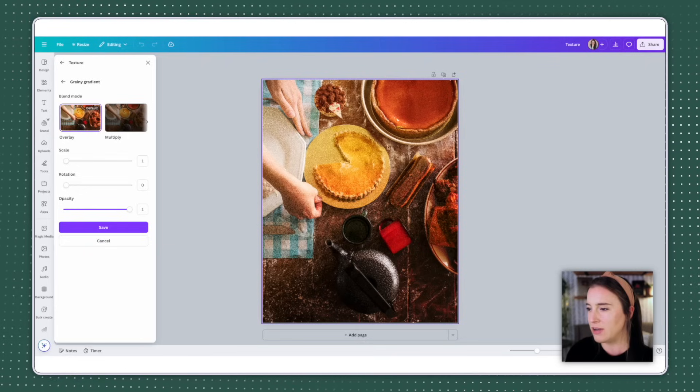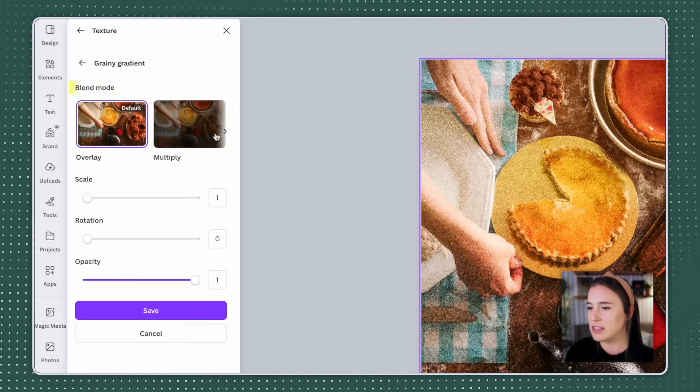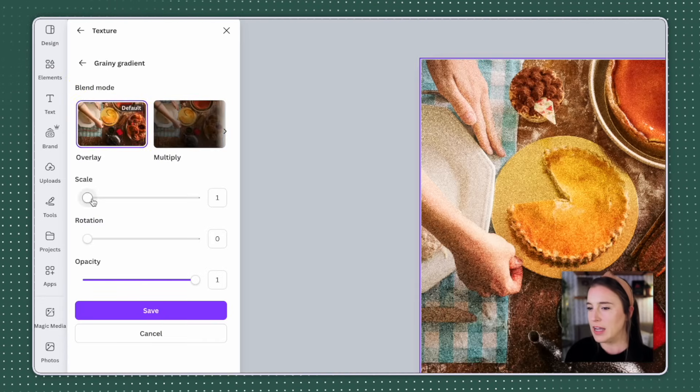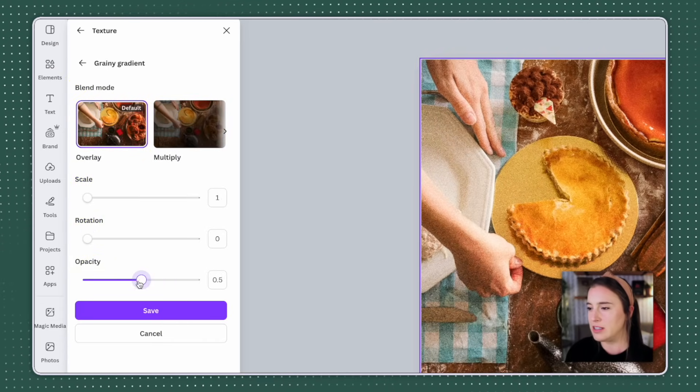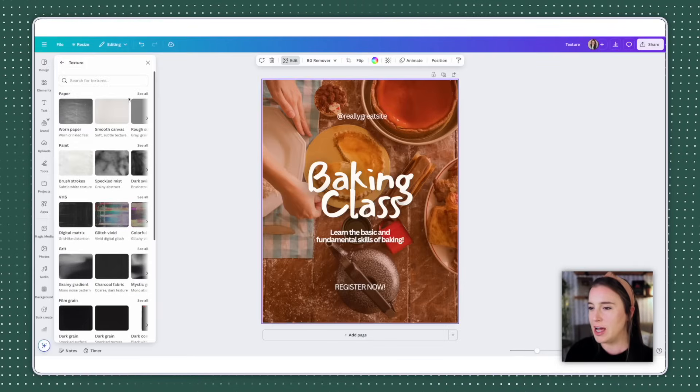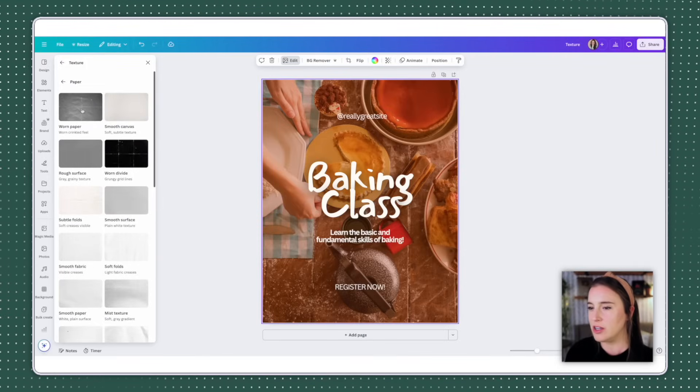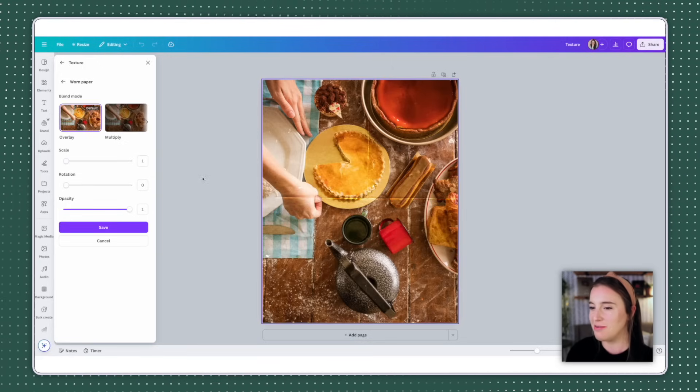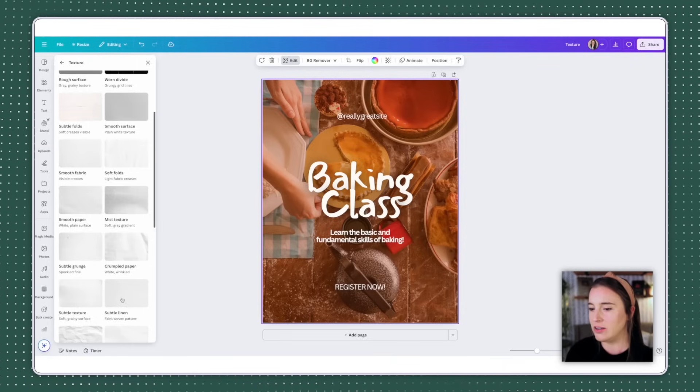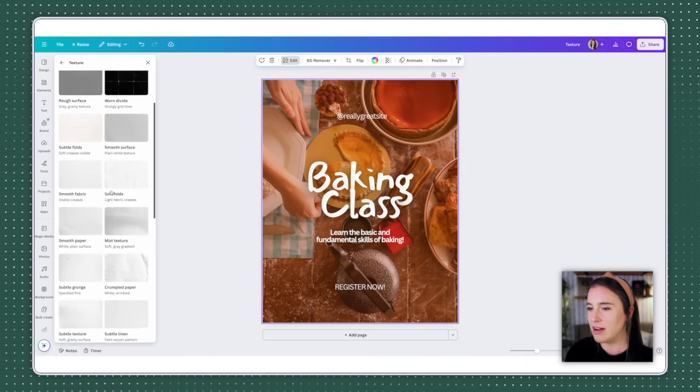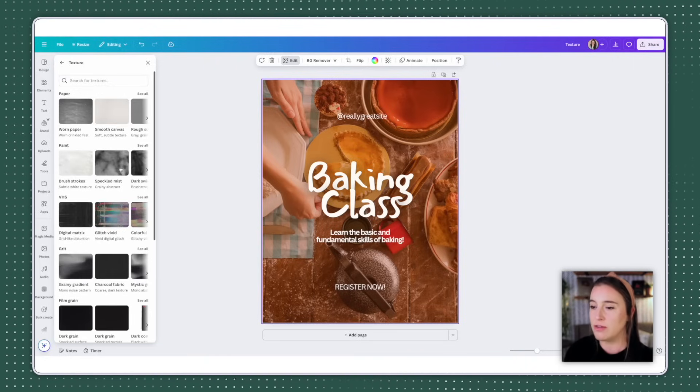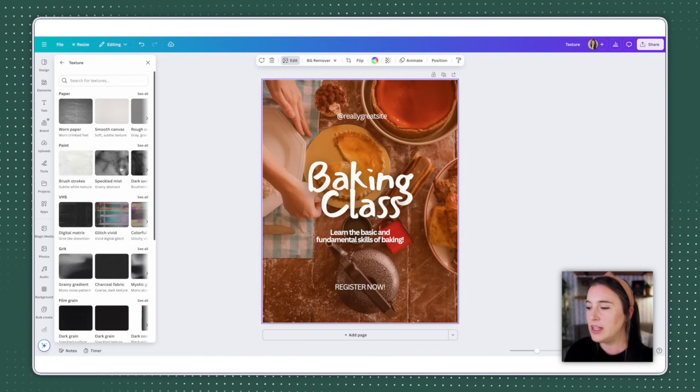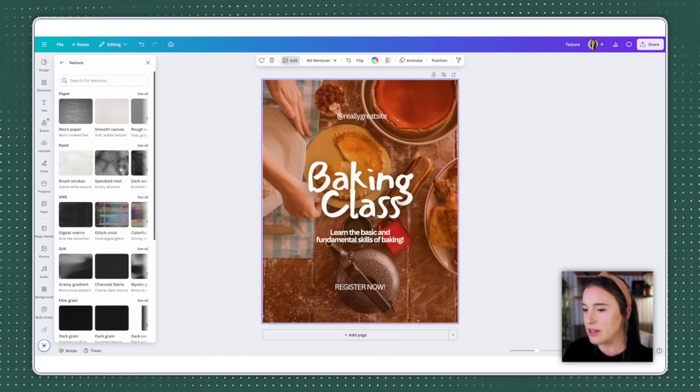I can scale it up, rotate it, and even increase or decrease the opacity to change how drastic the effect is. Maybe I want to try a paper texture so I could do this worn paper look. That makes it look like a piece of paper that's been folded up for a while. Maybe I want to try this subtle linen look. So again, this is just a super fun feature to play around with. And adding textures like this to designs, whether it be for social media or on a digital product that you're going to be selling really levels up the visual appeal and the professionalism of it.